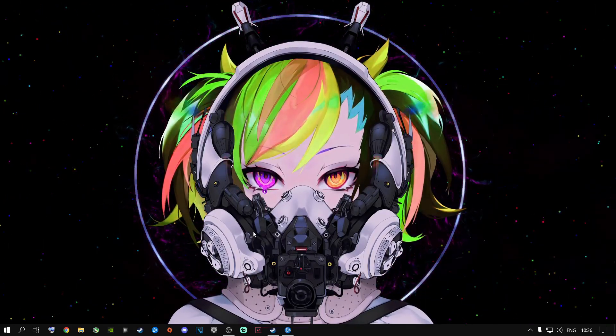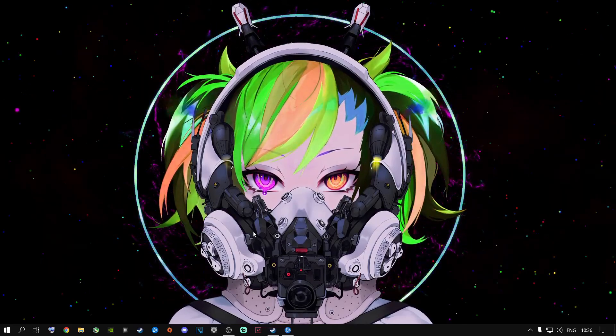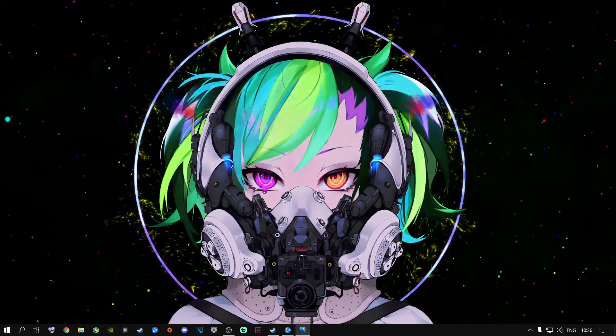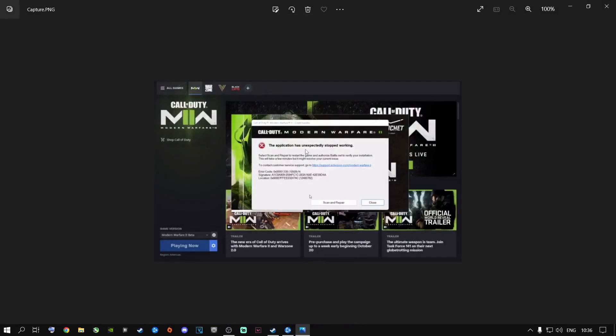I know how to fix this. I'm hoping one of these methods is going to work for you, because this is also happening to people where it says 'the application has unexpectedly stopped working.' All you need to do is follow my guidelines. Leave a like if it worked for you and leave a comment down below which method worked, and let me jump straight into it.